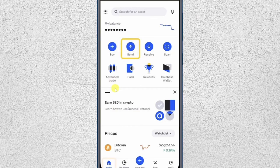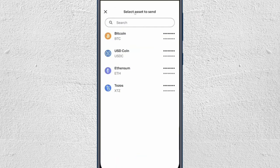Hey everyone, in this video I will show you how to transfer crypto from Coinbase to your Decent wallet. First, open your Coinbase wallet and then click on the Send button. On the screen you have to select the cryptocurrency that you want to transfer.